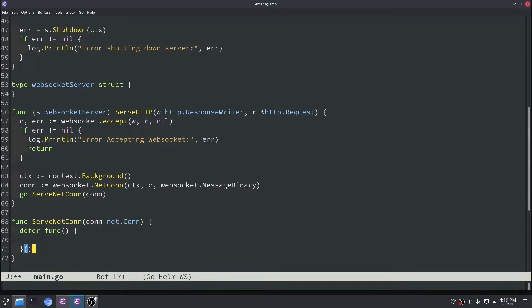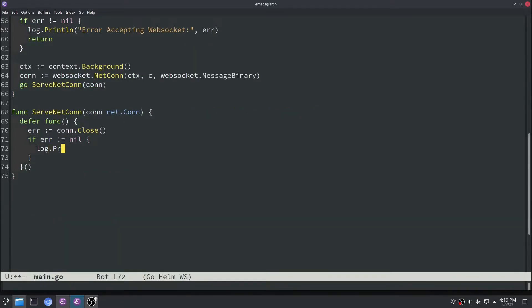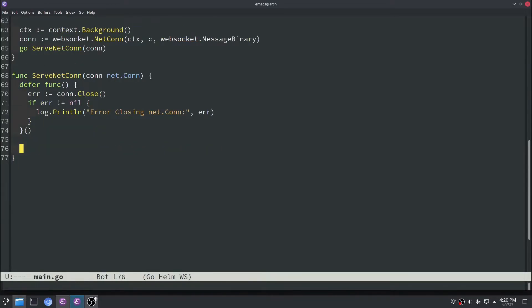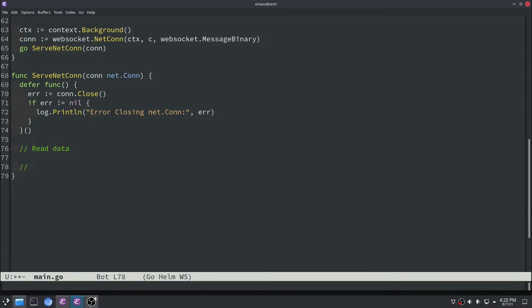In serveNetConn we have an open socket so we need to close it — we'll do conn.Close with error checking using defer, so it closes when the function returns. We'll structure the function with two sections: a read data section executing in a goroutine that reads all messages received by the socket, and a timeout manager section running in a for loop. We need the timeout manager because if a connection closes ungracefully — like someone pulling a plug — the server gets no notification, so we use keep-alive messages at a periodic rate.